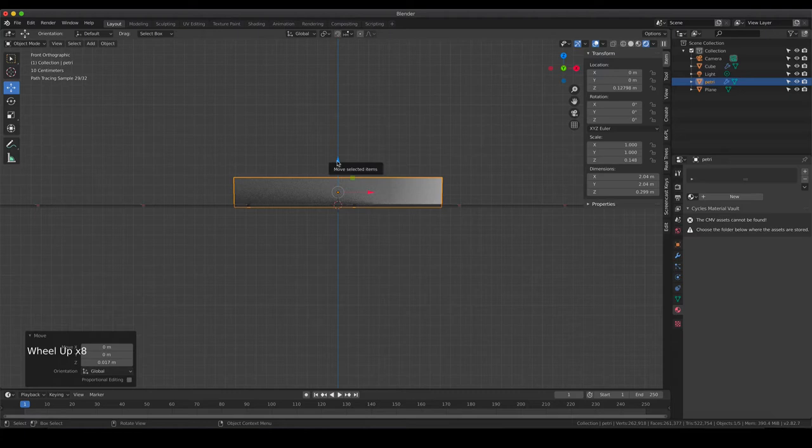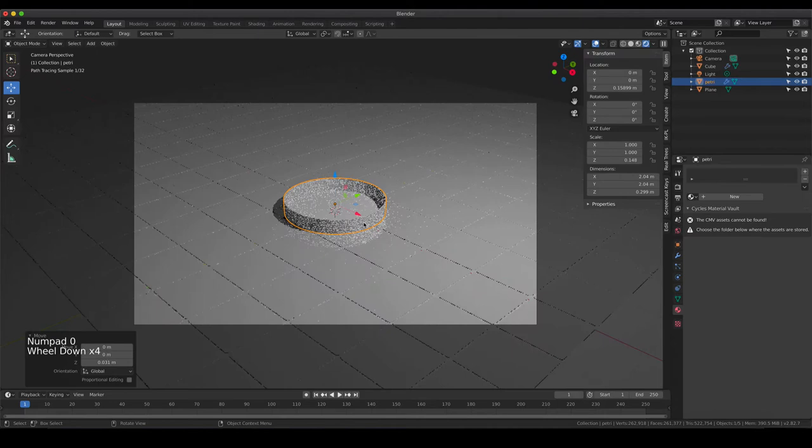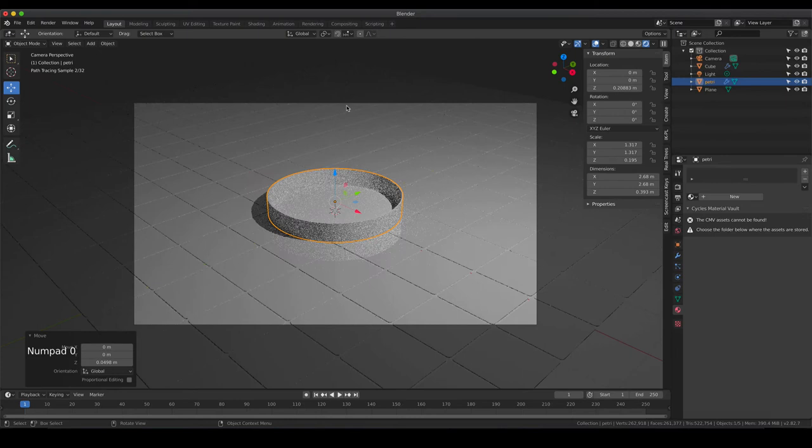To find the perfect position for the petri dish, it's a good idea to go into the front view by hitting 1, or the side view, and just move it up until you reach the top of the tiles. I'm going to increase the size of the petri dish a bit, then do the readjustment from the side view as well. Now we are going to take care of styling the petri dish.